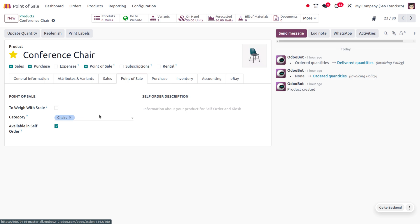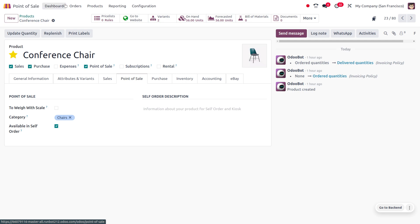Under the Point of Sale tab, here you can see it comes under the category Chairs. In previous versions of Odoo, up to and including Odoo 17, product variants were handled as separate products in the POS. Let's see how this is handled in Odoo 18.